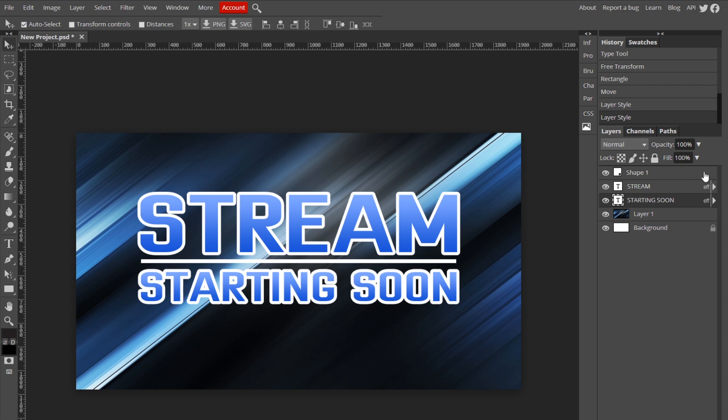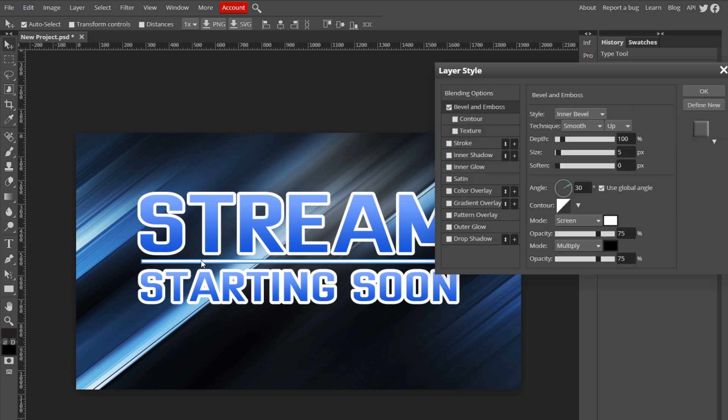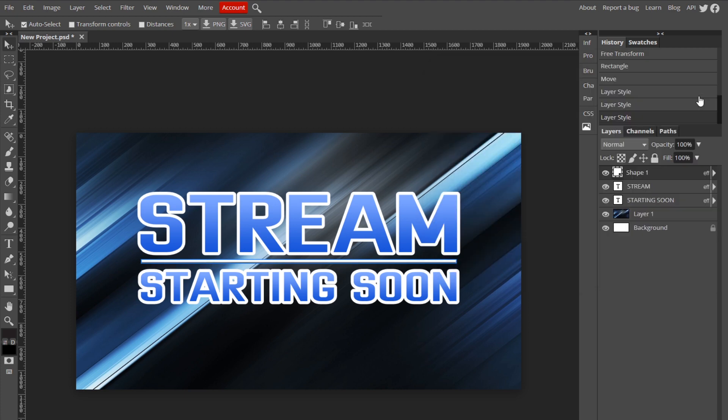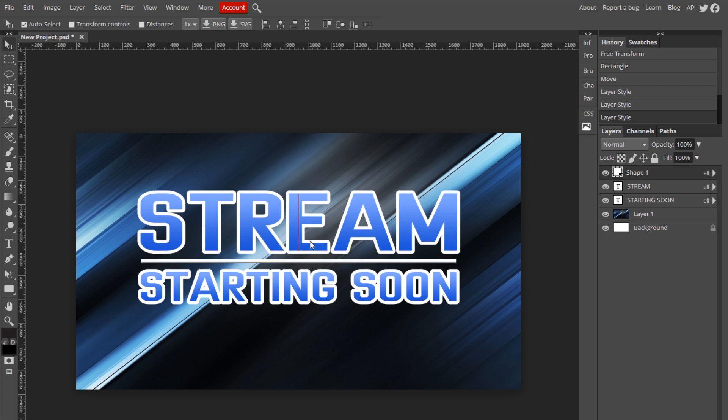Now if we want we can go to the shape tool and just add Bevel and Emboss, and just change the angle to 90 so it gives it some depth. I'm gonna move this up a little bit more like that.